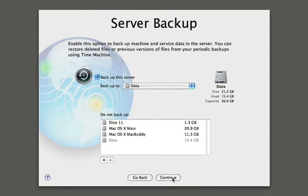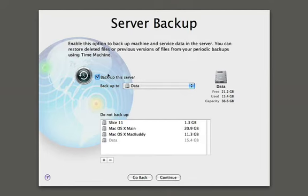Next, it's going to ask us if we want to back up the server configuration using one of Leopard's new features called Time Machine. And so we'll choose to do that. And we'll store all those backups on our data partition.